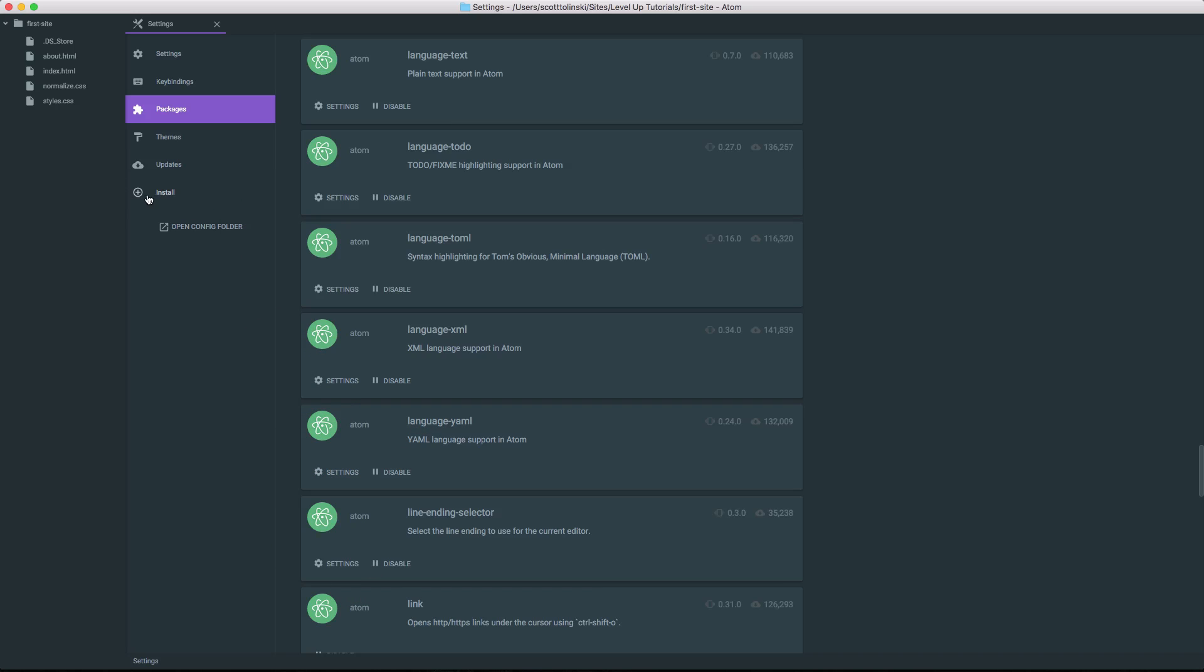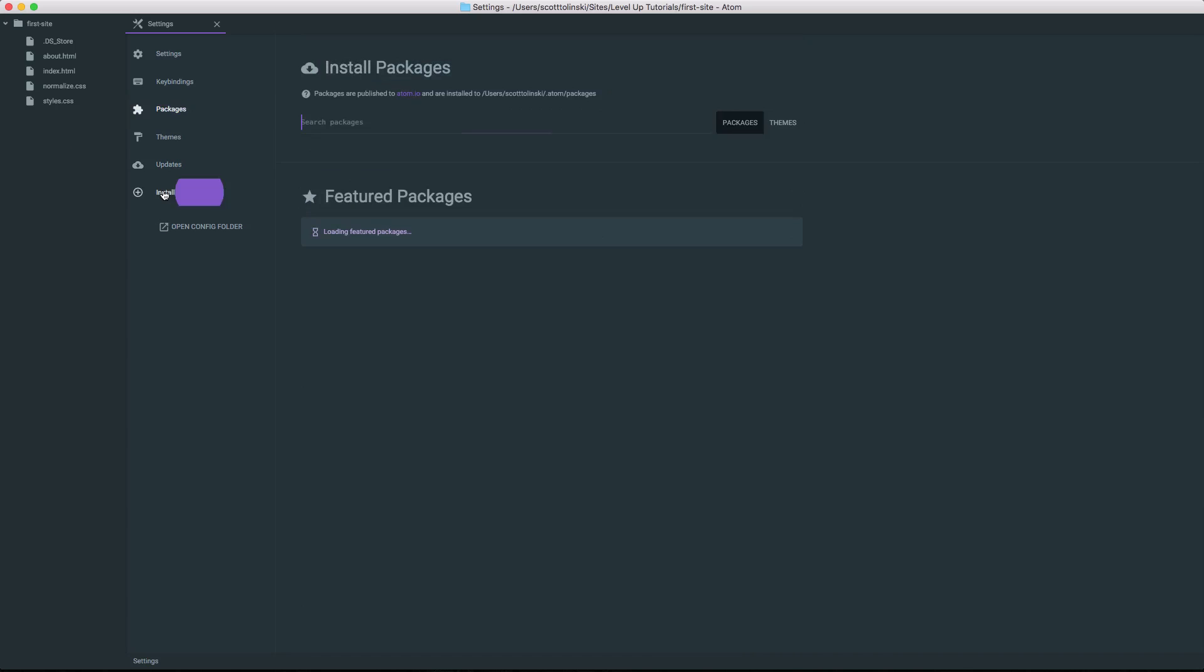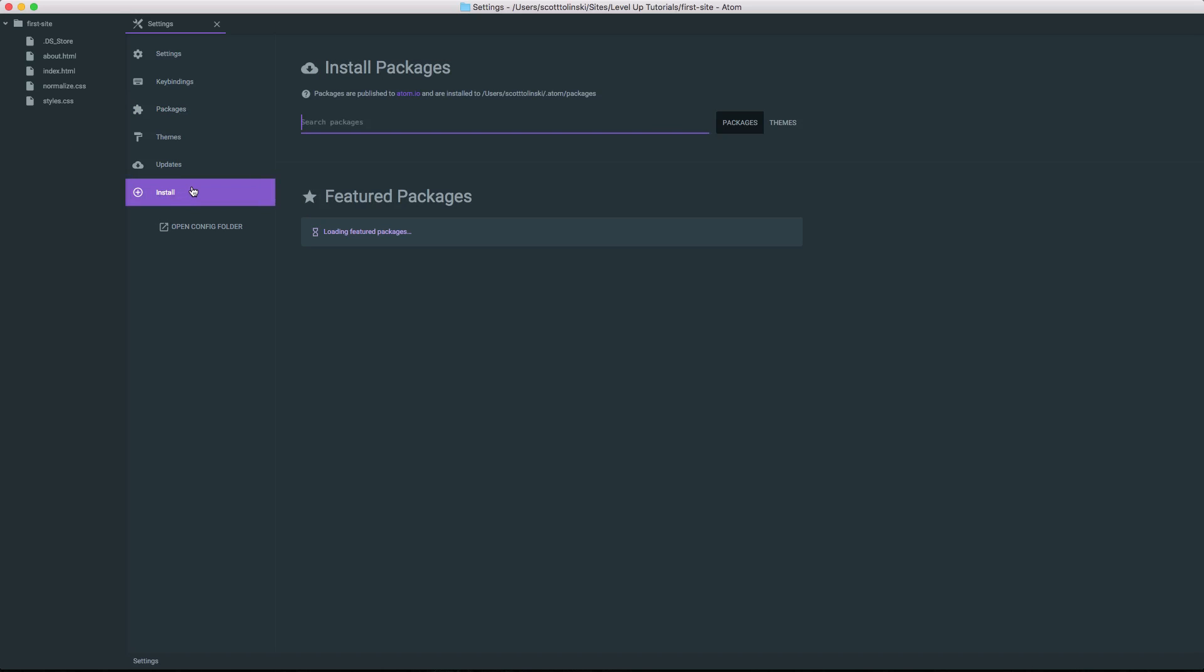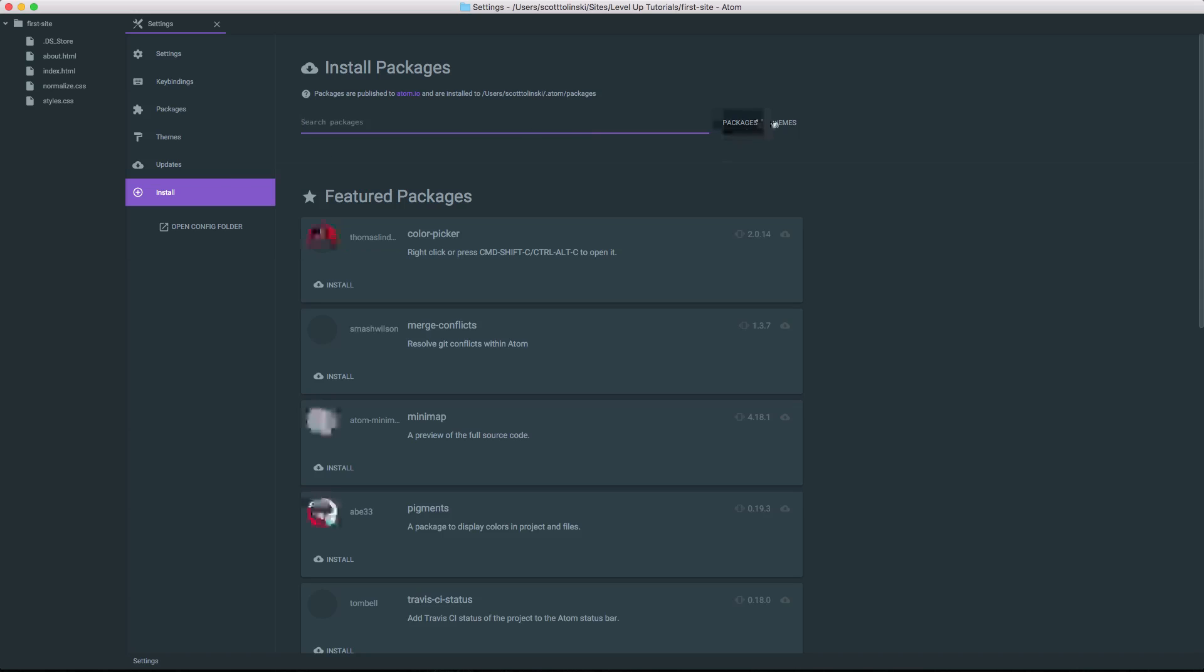However, if you want to extend Atom and install some new plugins, now we have this install button right down here which we've used before for our themes and color schemes. Now let's go ahead and grab a nice new package for our installation.